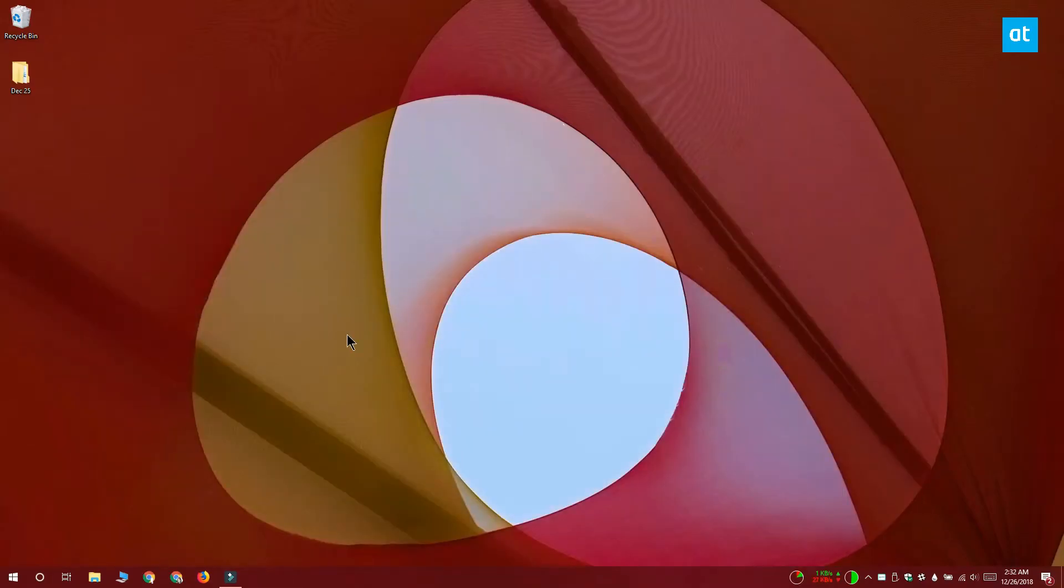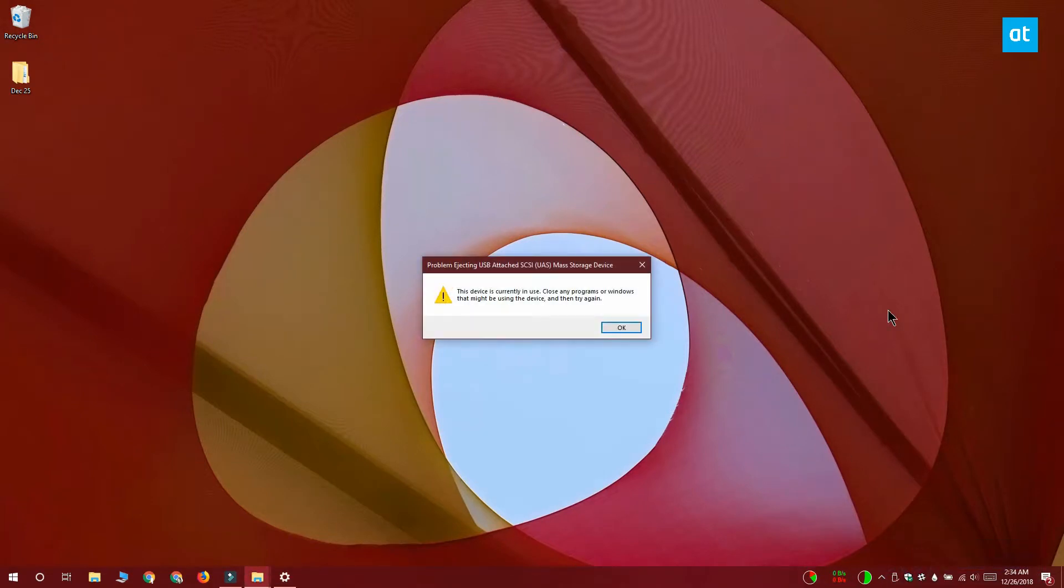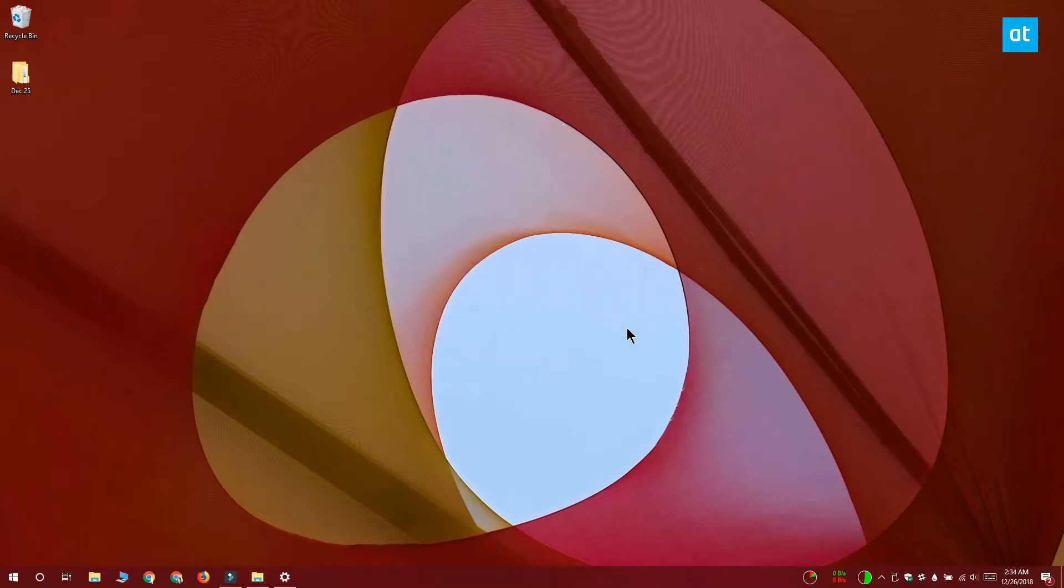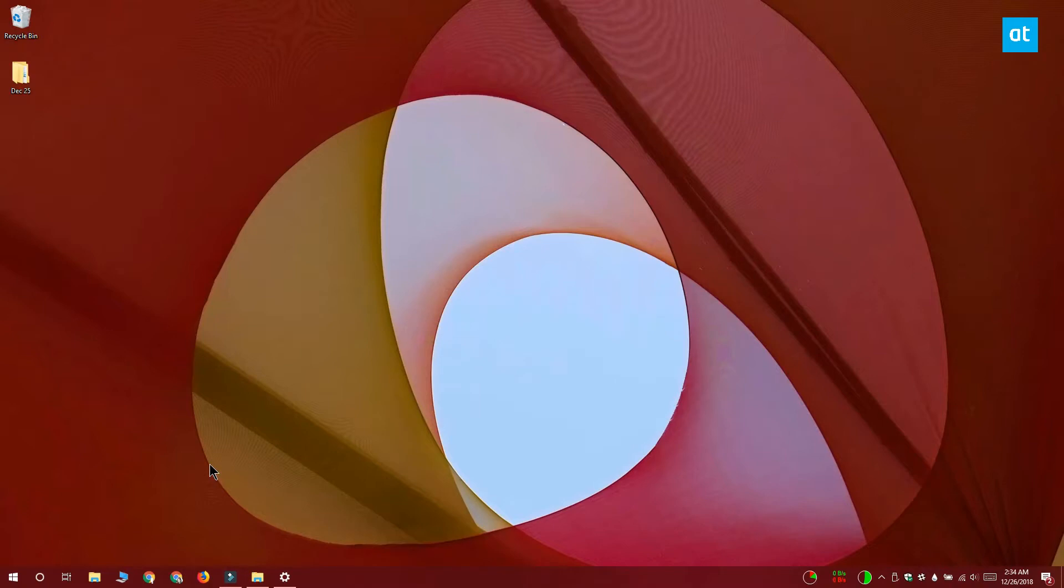Once you move an app to an external drive, you won't be able to eject the drive. Let me show you what happens when I try to eject the external drive. It keeps showing me this error, and even if I close everything on my system I'm still going to get this error, and that's because there's an app on my external drive that Windows 10 is accessing.